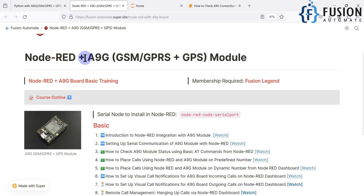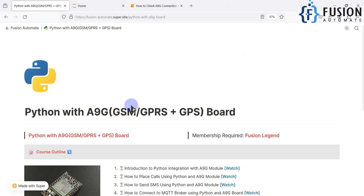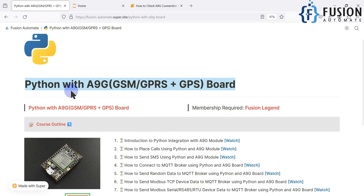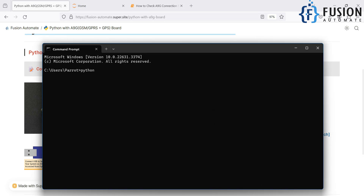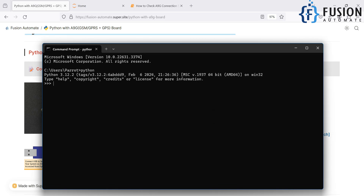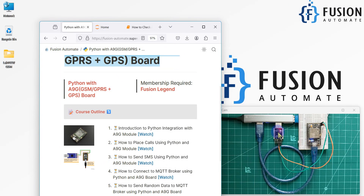In this new series, we are going to do the same things but not with Node-RED — instead we'll use the Python language. Python 3.12.2 is installed on my system, and I'm going to communicate with the A9G board using Python via serial communication. You can see I have attached the A9G board to my system using a USB-to-serial converter.